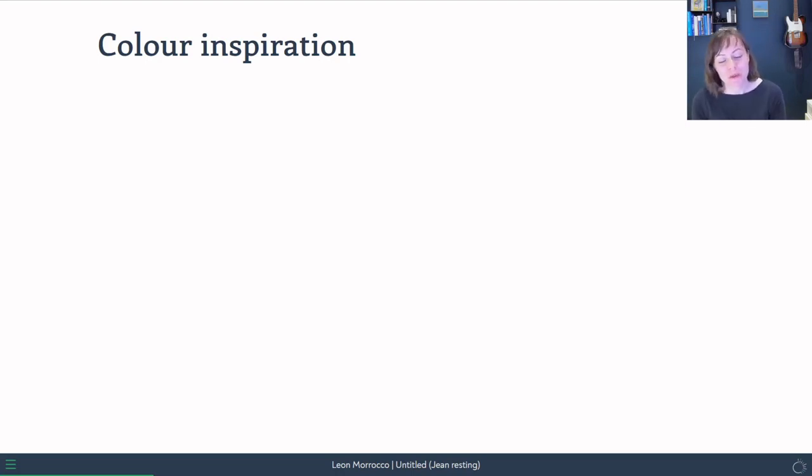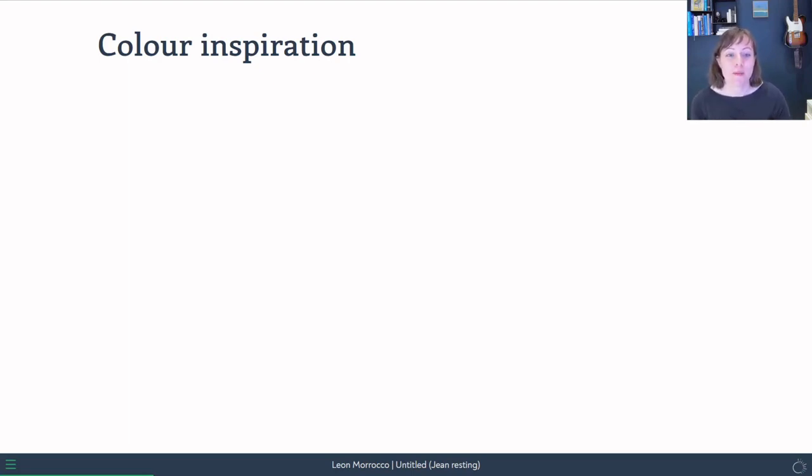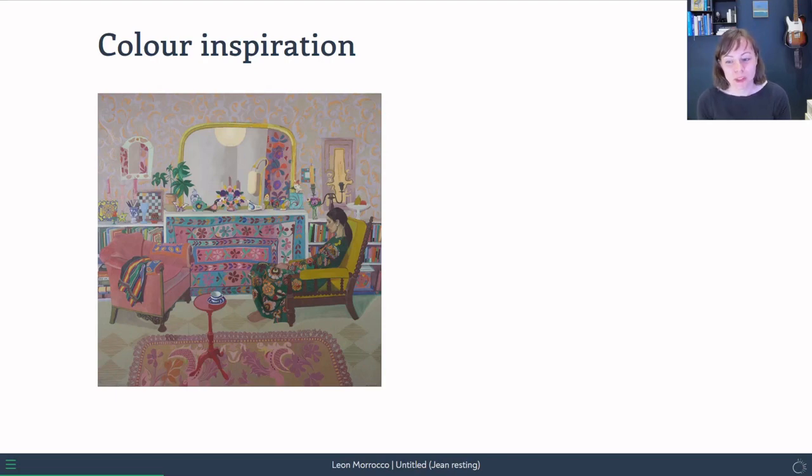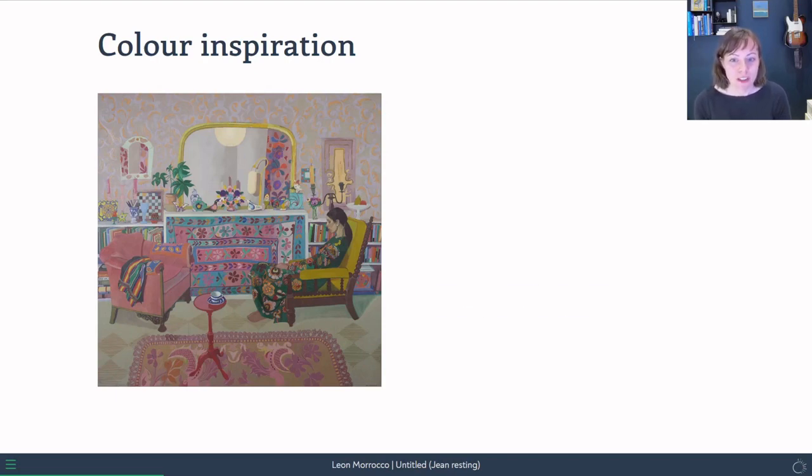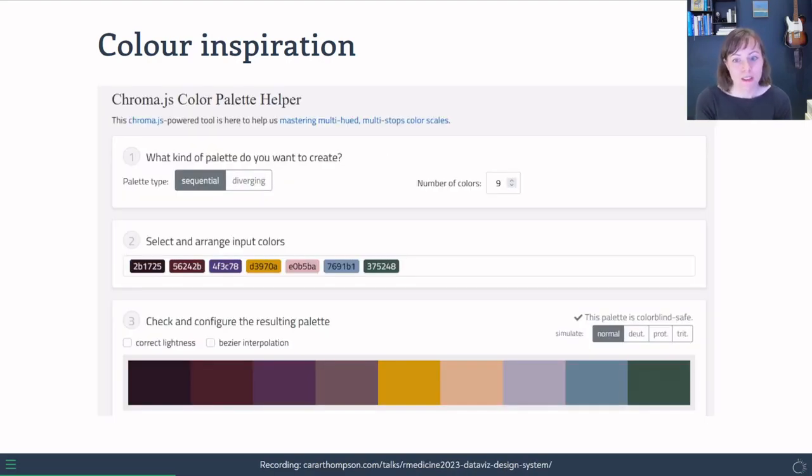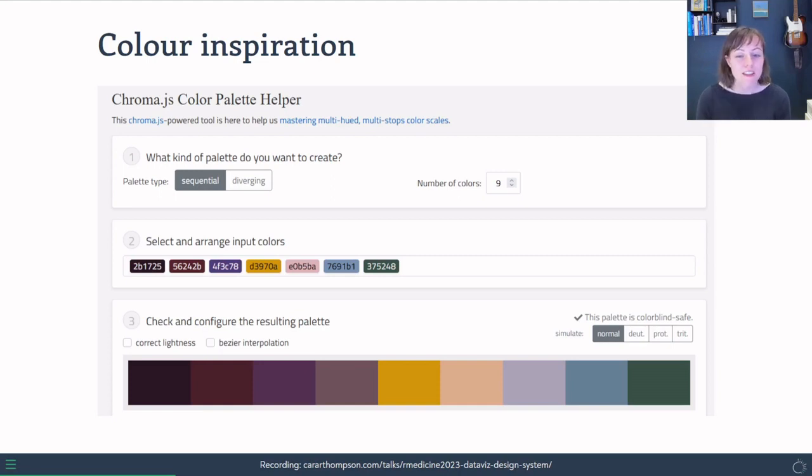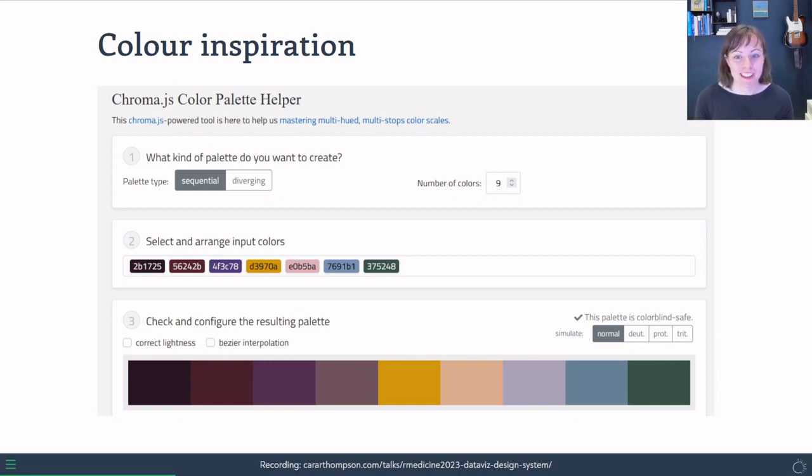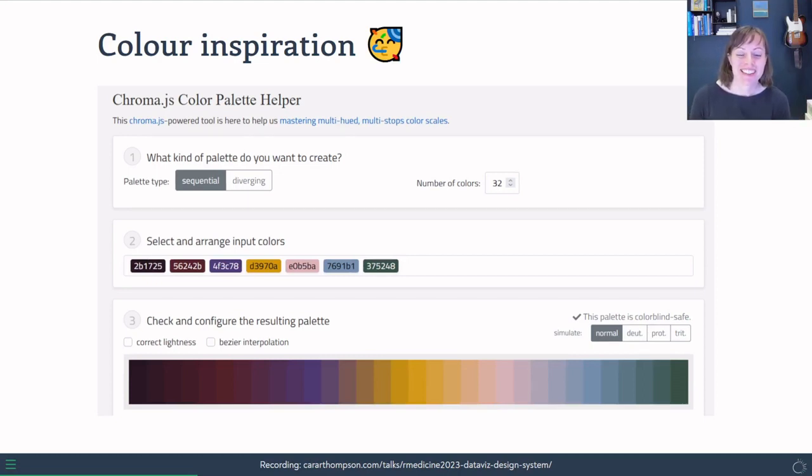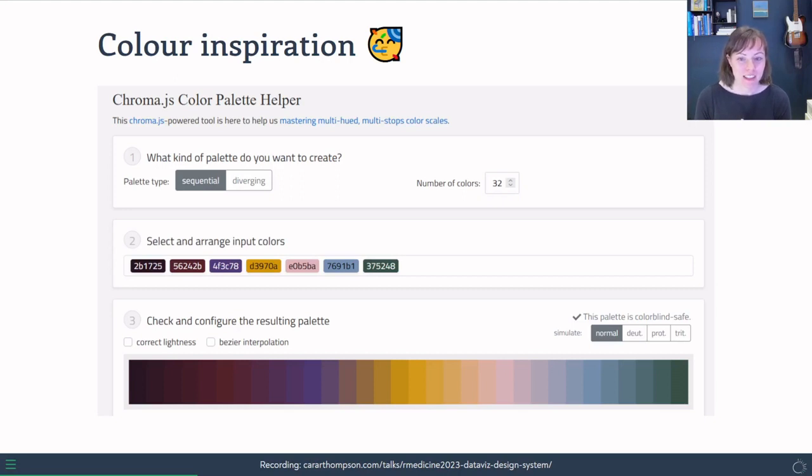And those of you who've come to some of my workshops before may know that one of the things I like to do is start from a photo or a piece of art. So here is the work of art that I thought would be a good starting point for a color palette for this project. And what I did was I took this image, which is a painting by Leon Morocco, and I fed it into Image Color Picker, and then also into the Chroma.js Color Palette Helper, and tweaked them a little bit and came up with a scale that seems to scale nicely to nine colors, which is probably the maximum that I would normally recommend people use. But because we did want the requirement of 30, I tried to push it and see what we could get. And yes, it did work. I managed to get 32 colors that the palette helper thinks are distinct enough.